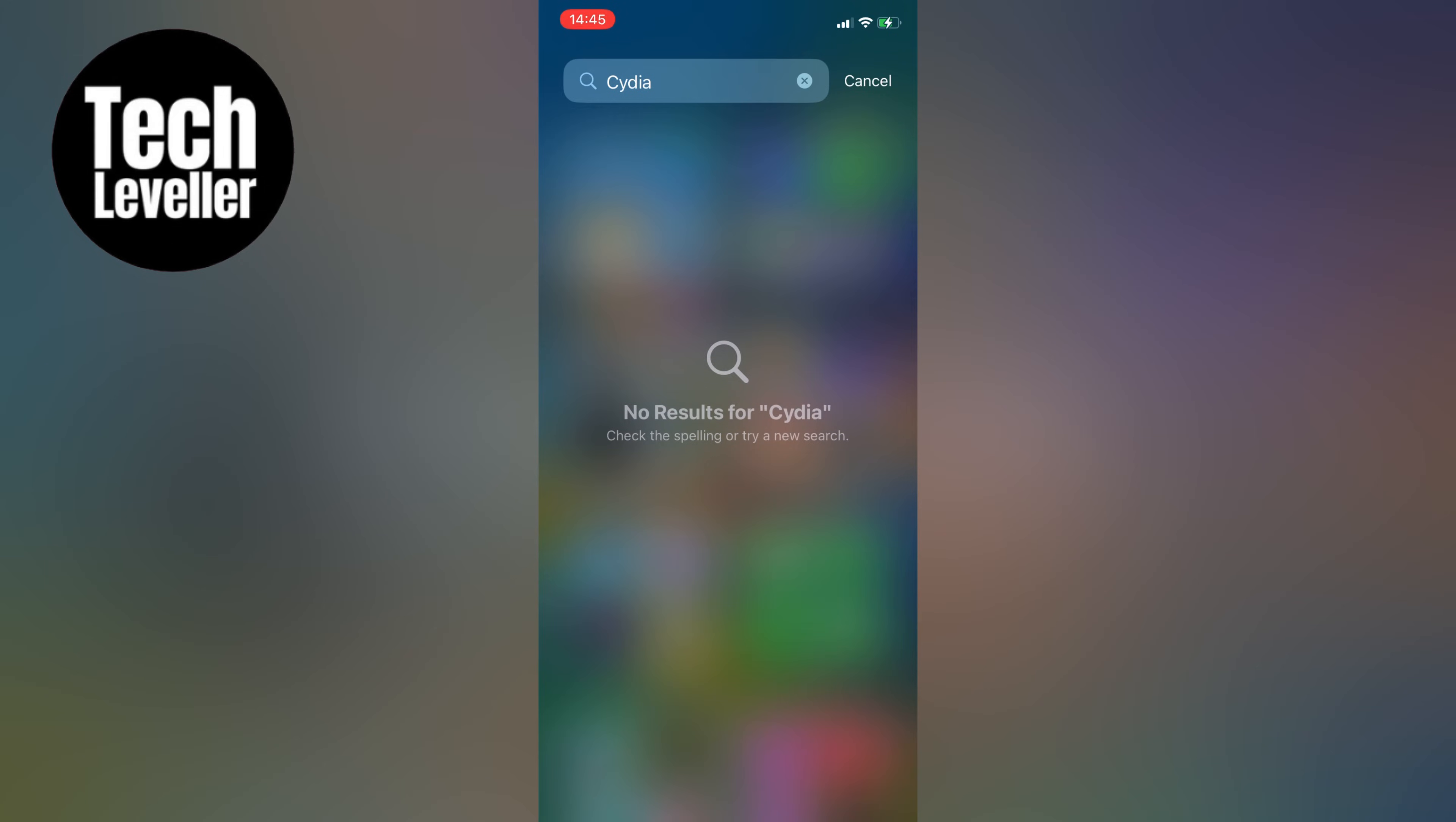However, if you do find the app, it's a clear indication that your iPhone has been jailbroken.